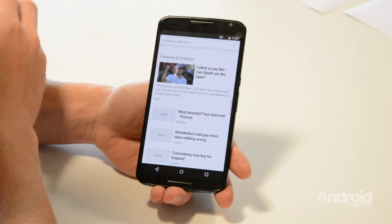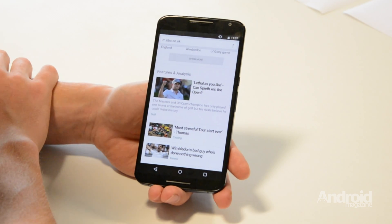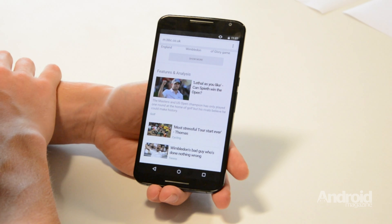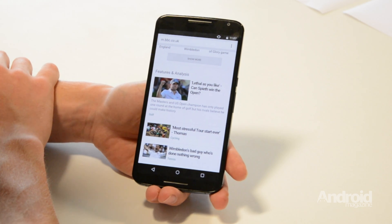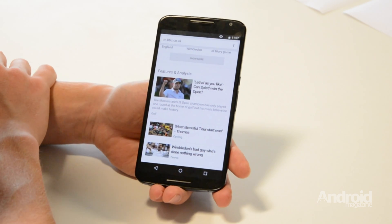You can then use this with the tutorial in Android magazine issue 54. And that is how to merge Chrome tabs.